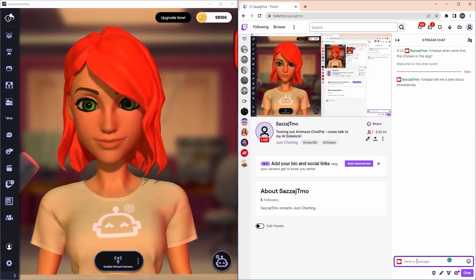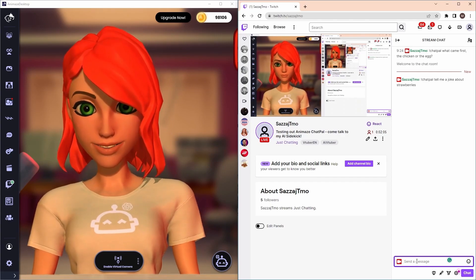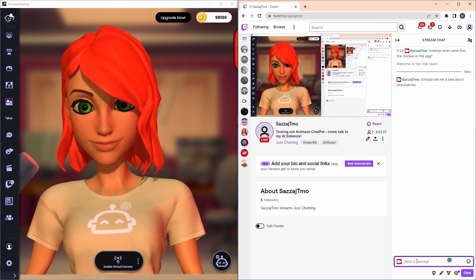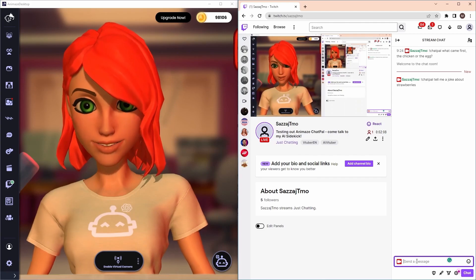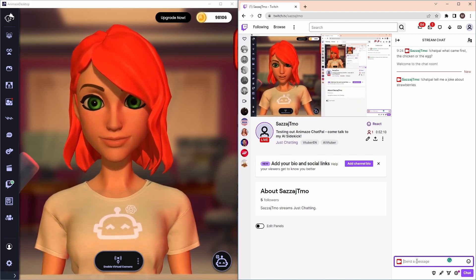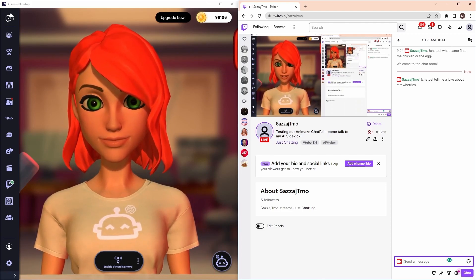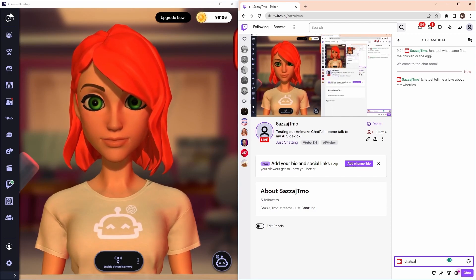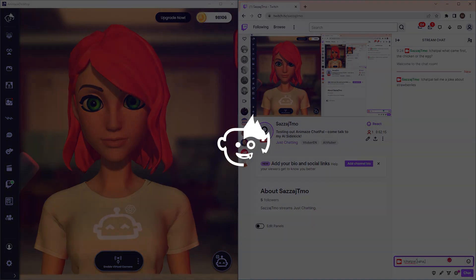Sure. Why did the strawberry go to the doctor? Because it was feeling a little jammed. Haha, that was funny. That's all. You're ready to enhance your Twitch stream. Have fun streaming.